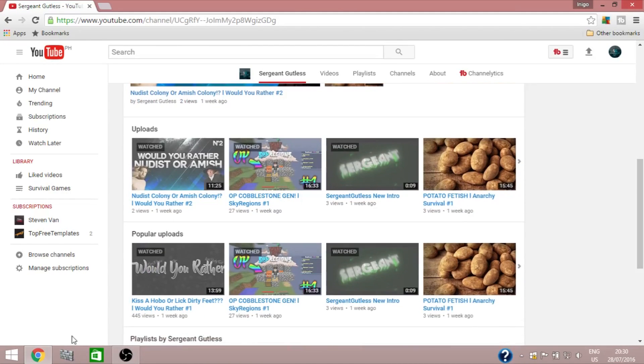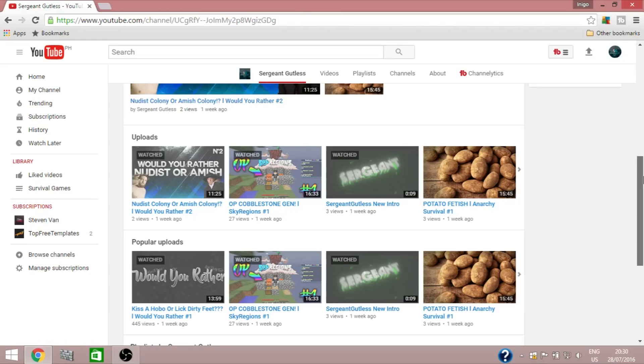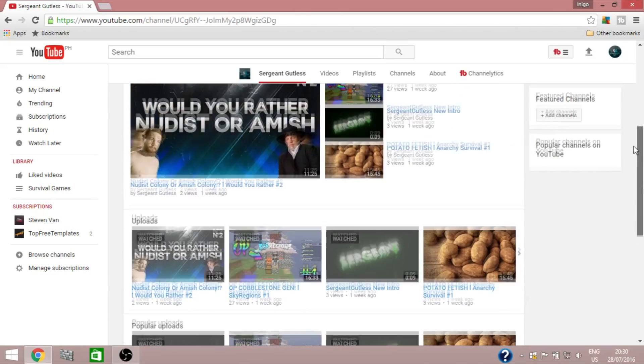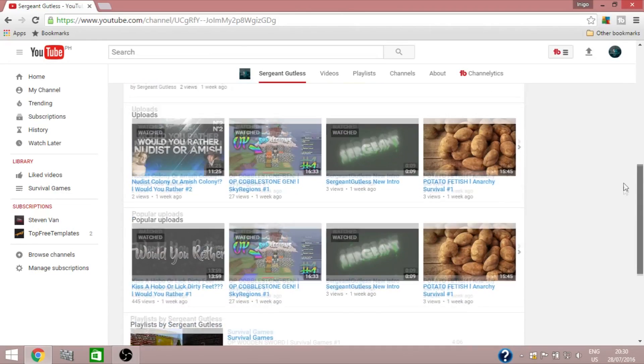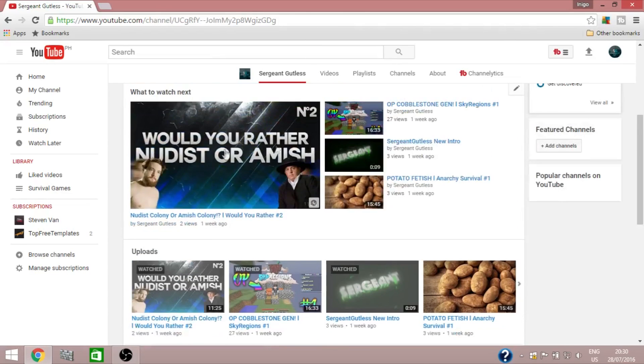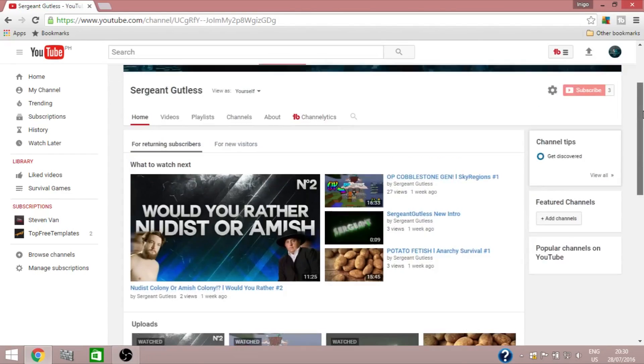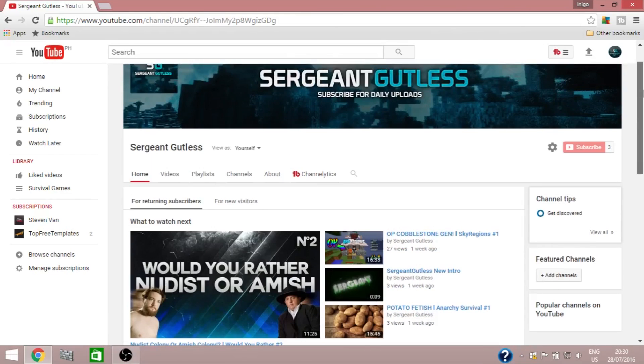Thank you guys by the way for 445 views on my Would You Rather video. Hopefully this gets the same attention. The more attention, the better, so I can grow my channel.